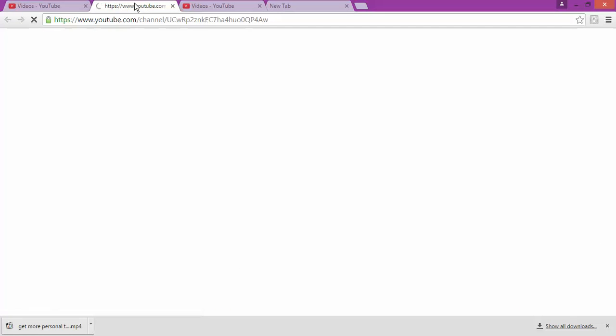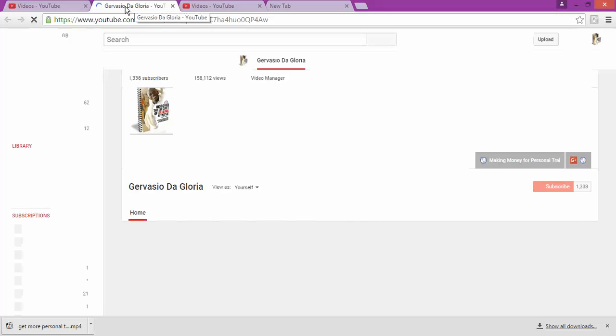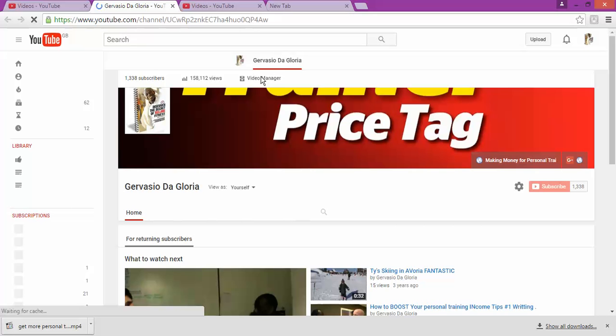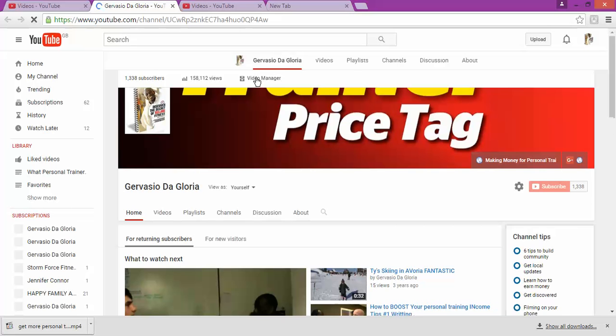I go back to the new tab. So as you can see in my channel, I click on video manager, which is this one, this function in here. Video manager.